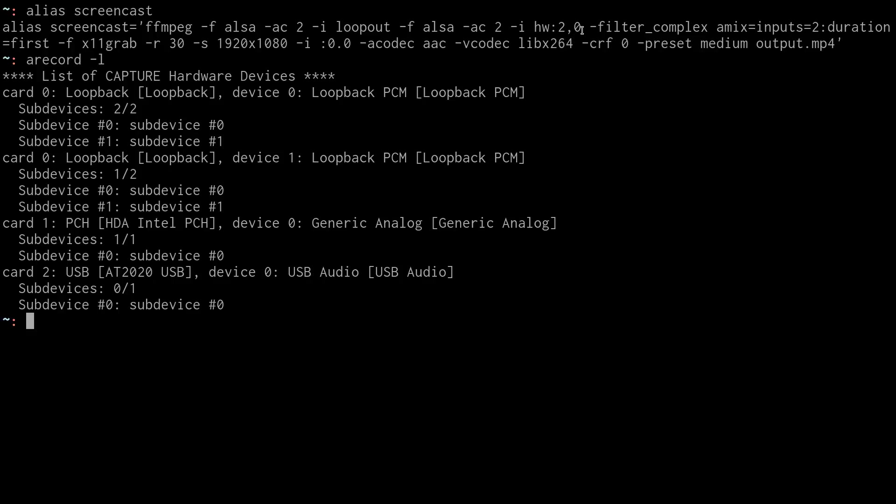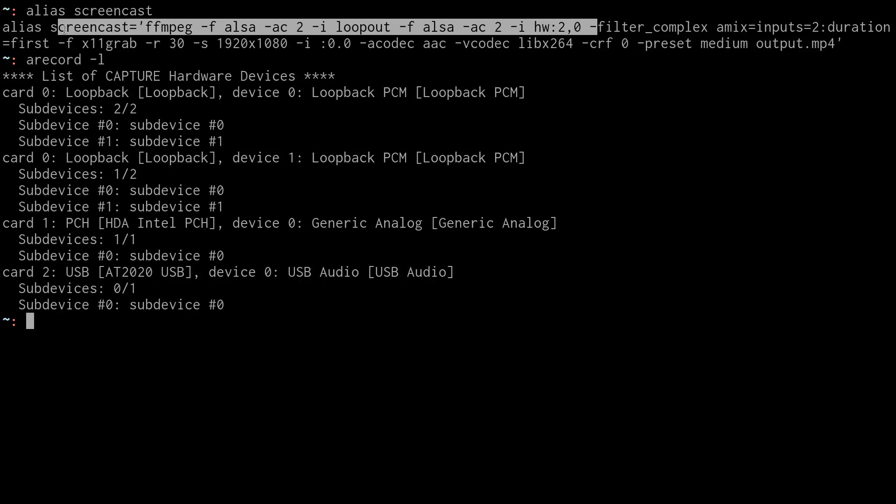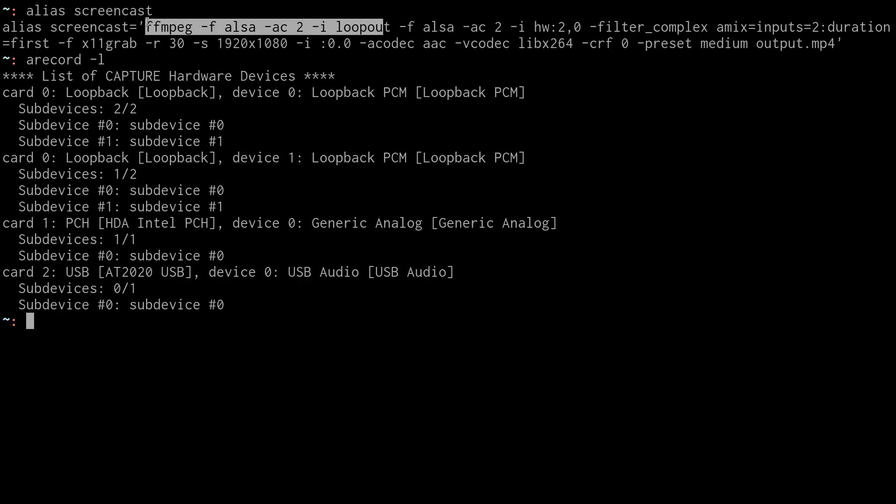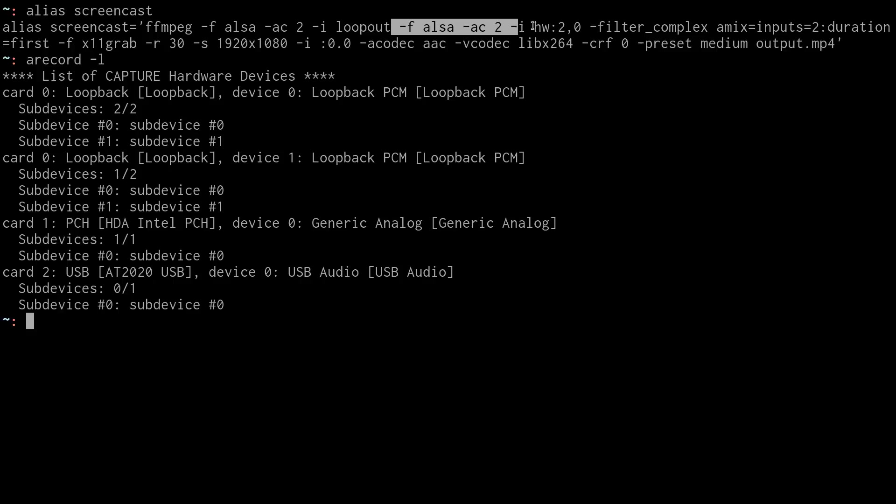So really, if you just deleted out everything else, you deleted out this highlighted portion and deleted out this highlighted portion, you really only need this section. And that would capture your audio in.